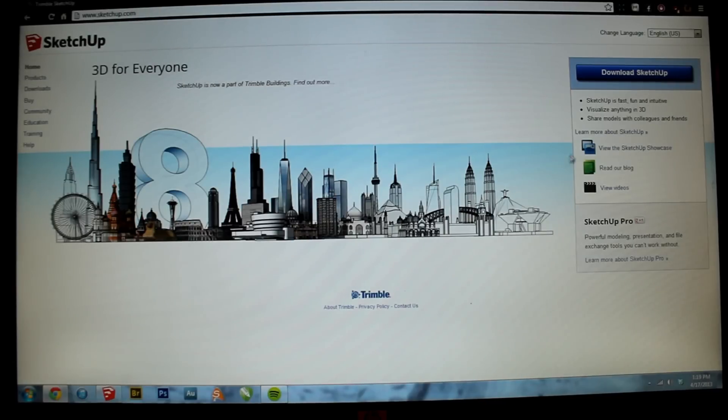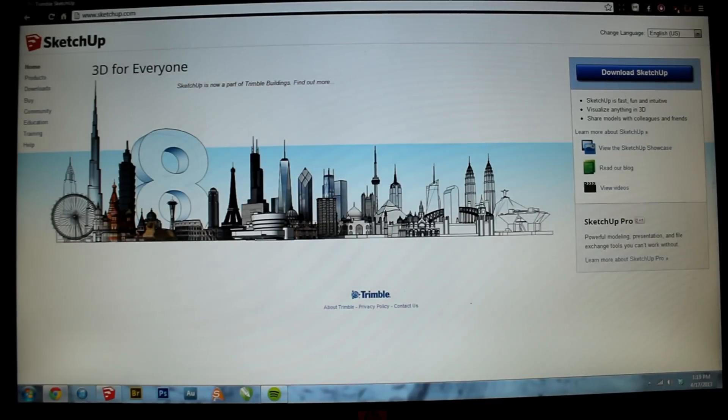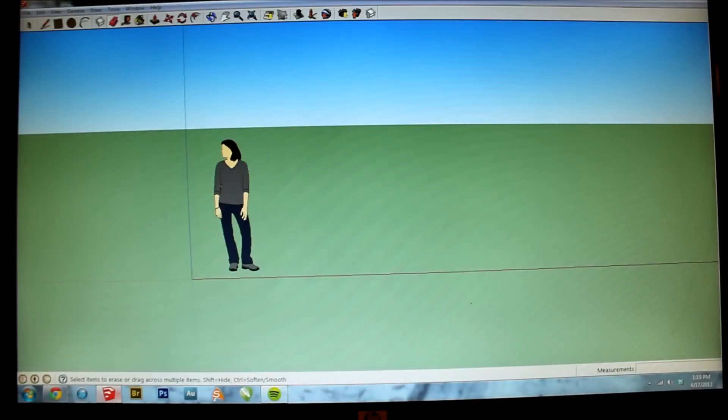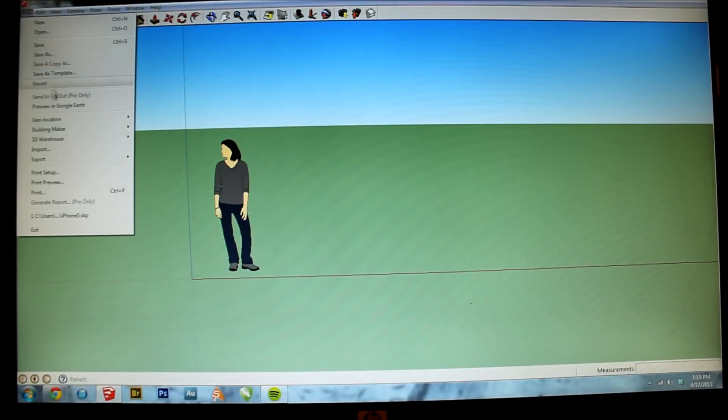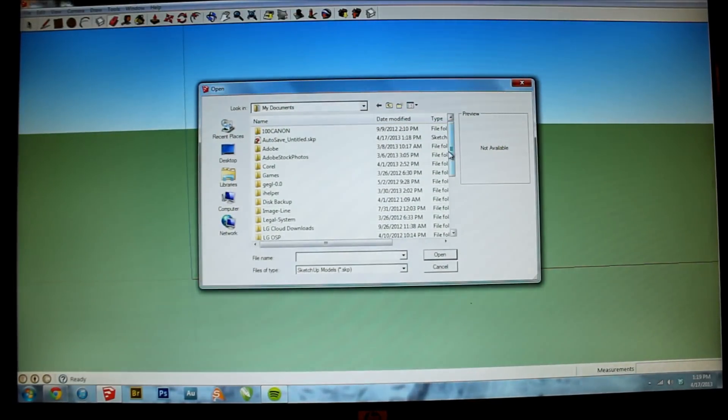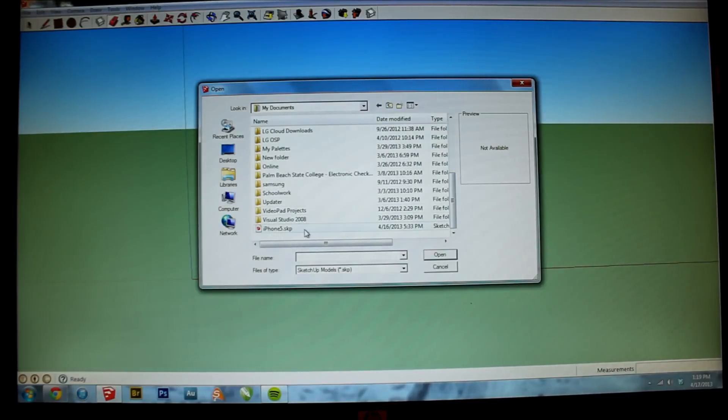Now I've made this iPhone on this program before, but I'm doing this again to show you a few of the steps and to improve on my previous design. So here's my old one.